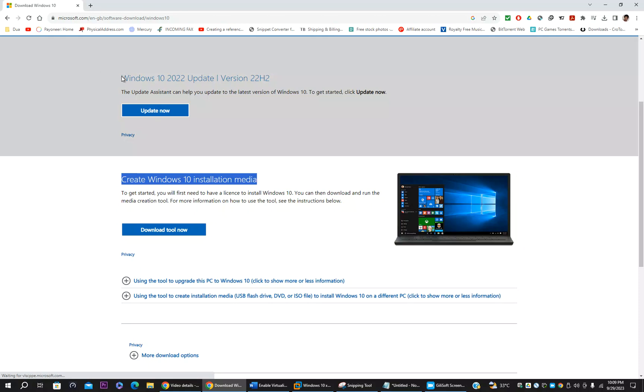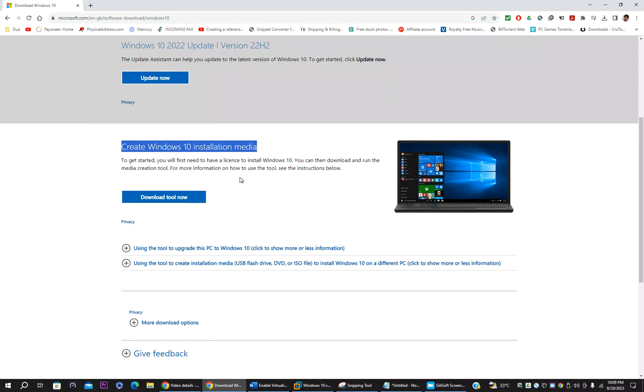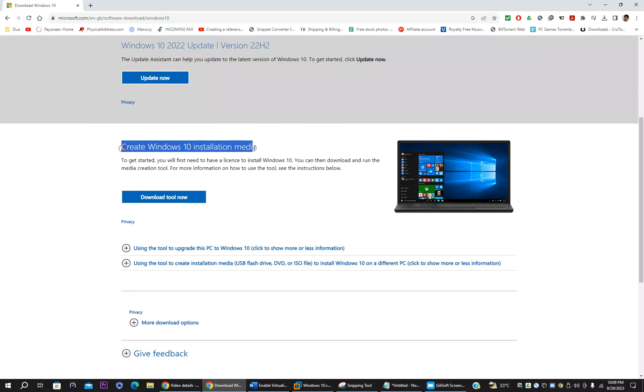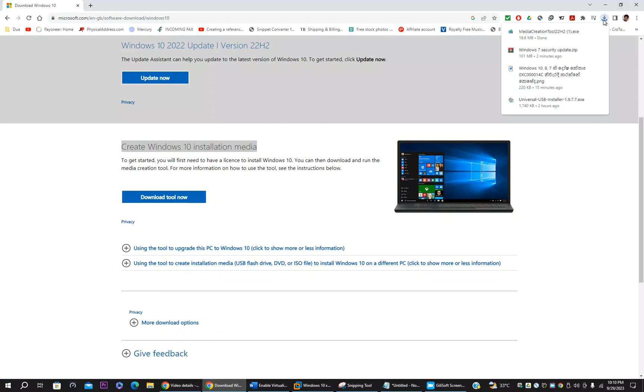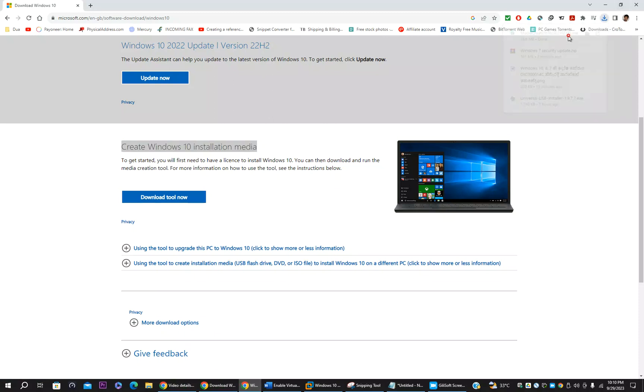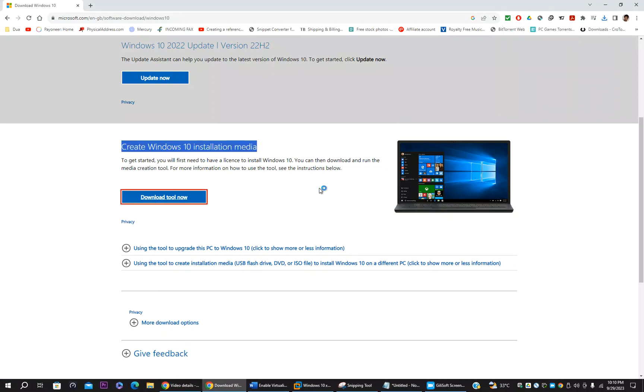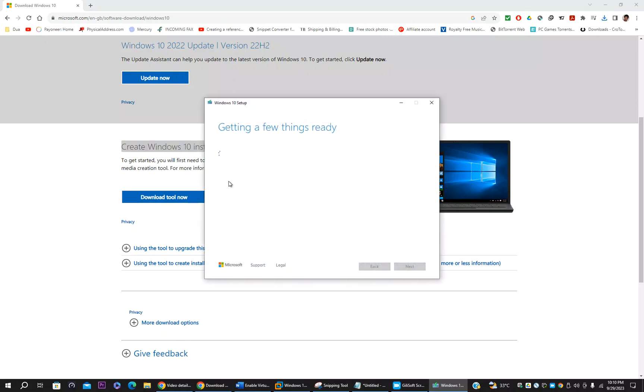Go to the second option Create Windows 10 installation media. The first option is only if you want to upgrade or update your current Windows 10 version to 22H2. In our case we have an error, we cannot access the windows. So we need to fix. We need a fresh copy of Windows 10 ISO.